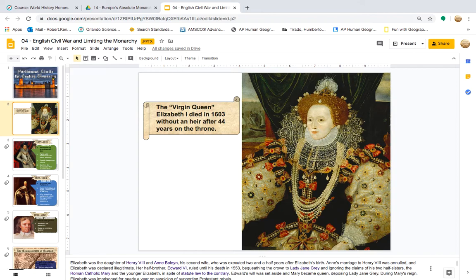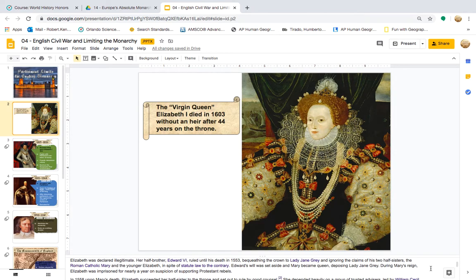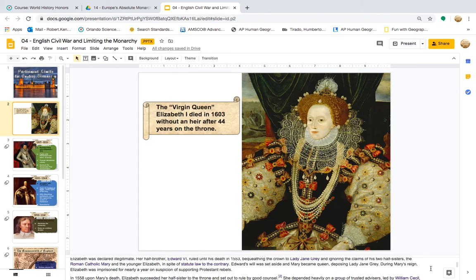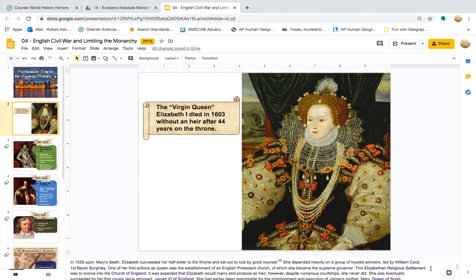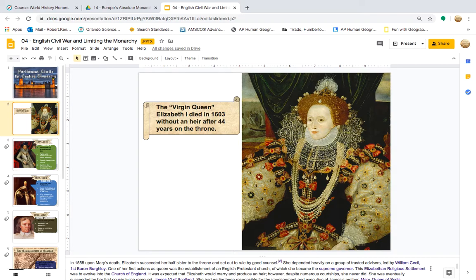Edward's will was set aside and Mary became queen, deposing Lady Jane Grey. Elizabeth was imprisoned for nearly a year on suspicion of supporting Protestant rebels. In 1558, upon Mary's death, Elizabeth succeeded her half-sister to the throne and set out to rule by good counsel. She depended heavily on a group of trusted advisors led by William Cecil, first Baron of Berkeley. One of her first actions as queen was the establishment of an English Protestant church, of which she became the supreme governor.